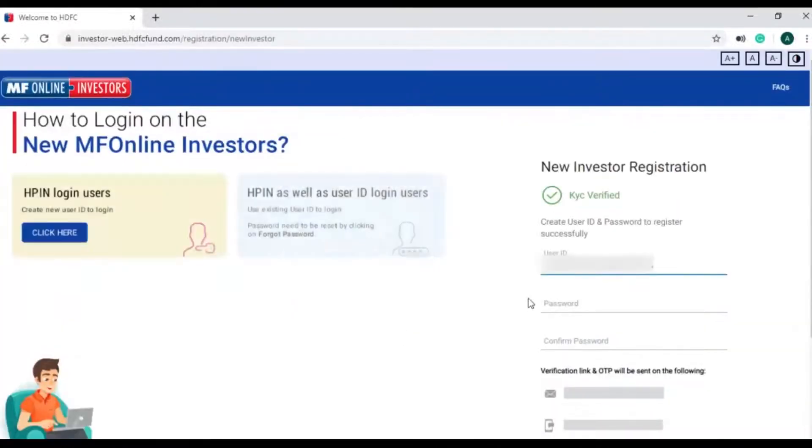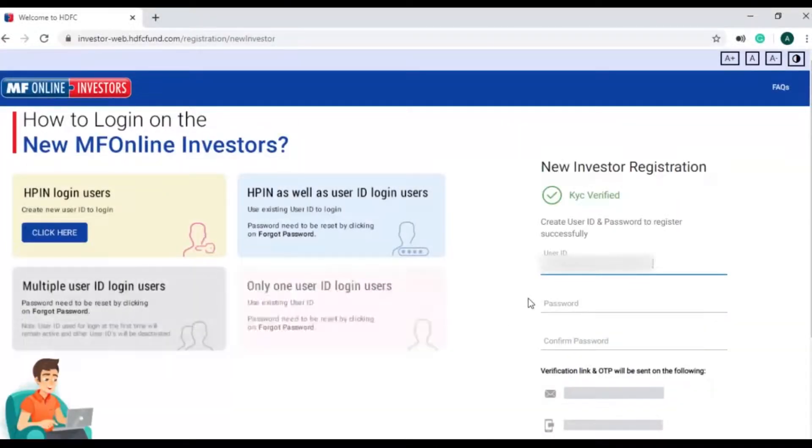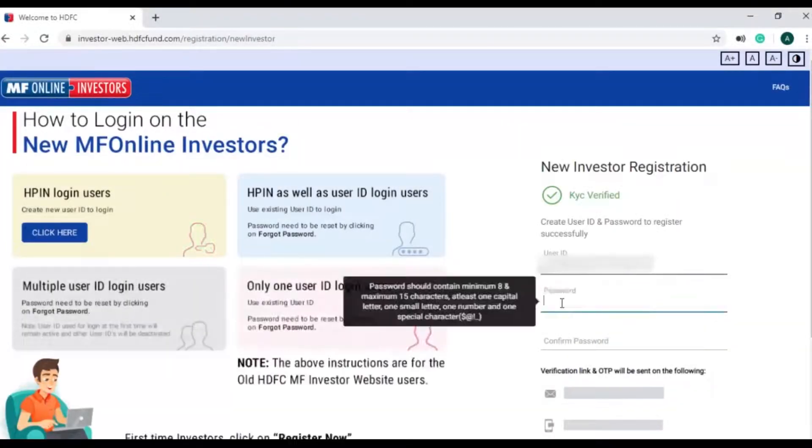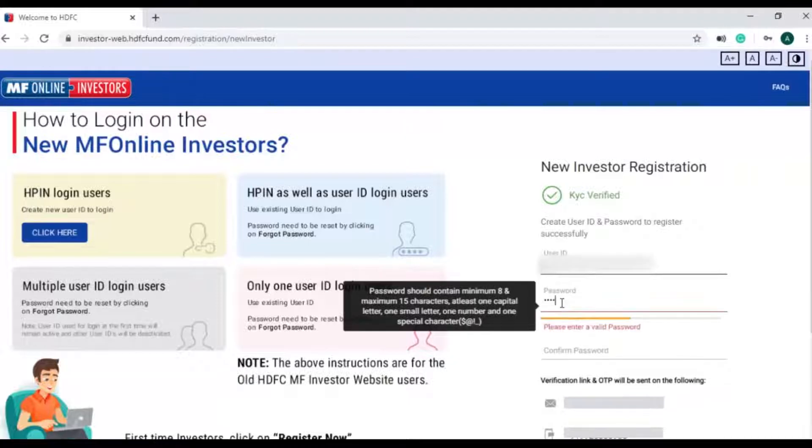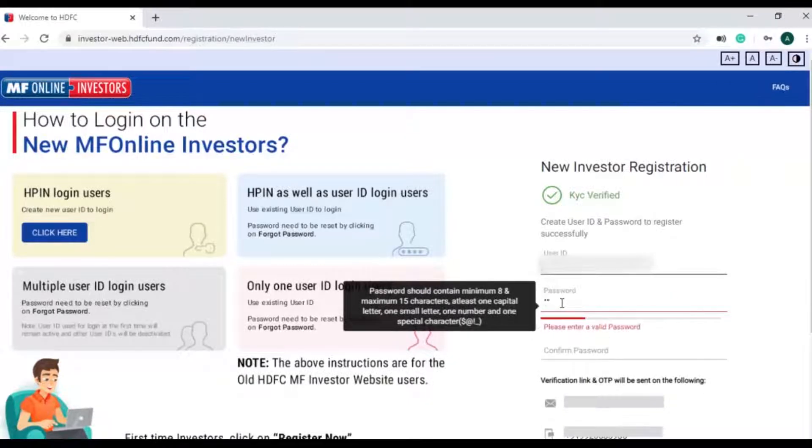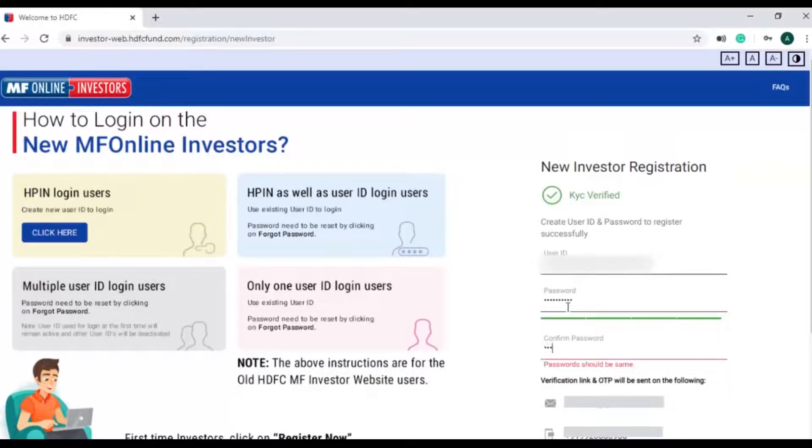Once investor clicks on register now, investors' KYC details will be verified and investor can create their user ID and set password.